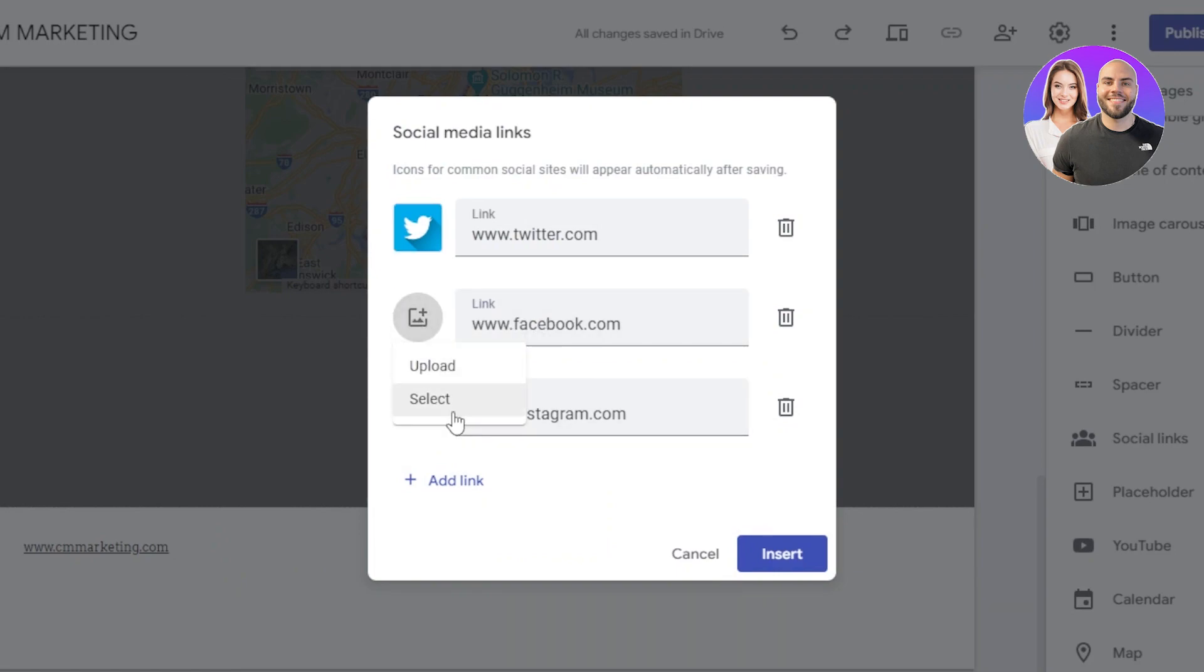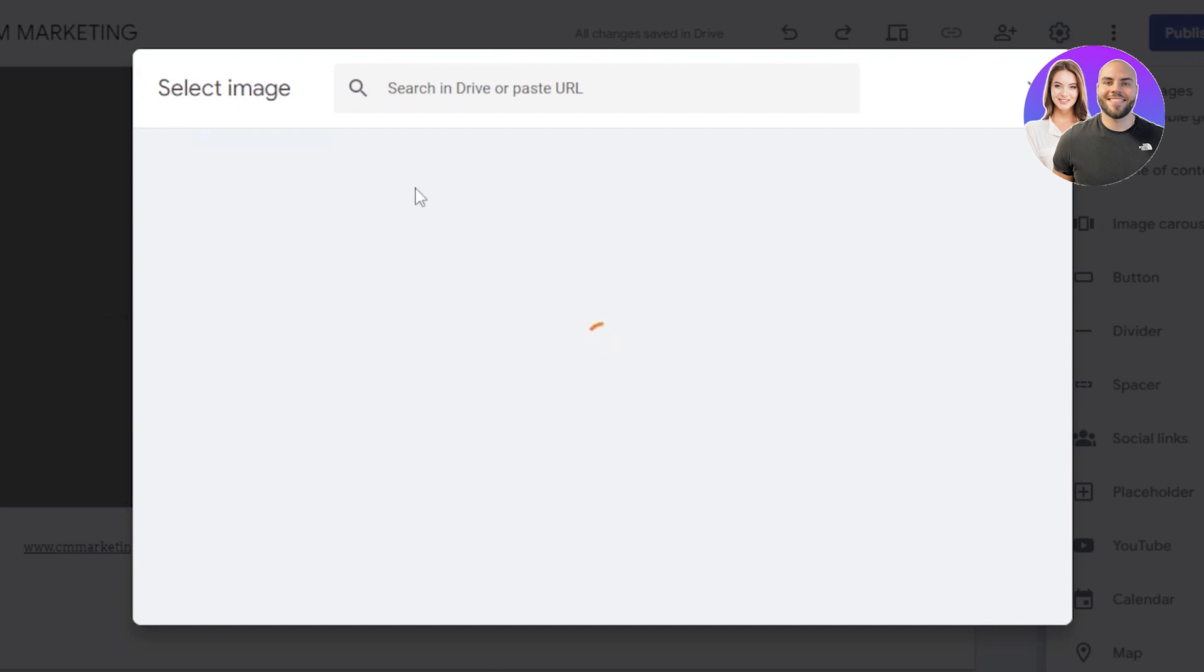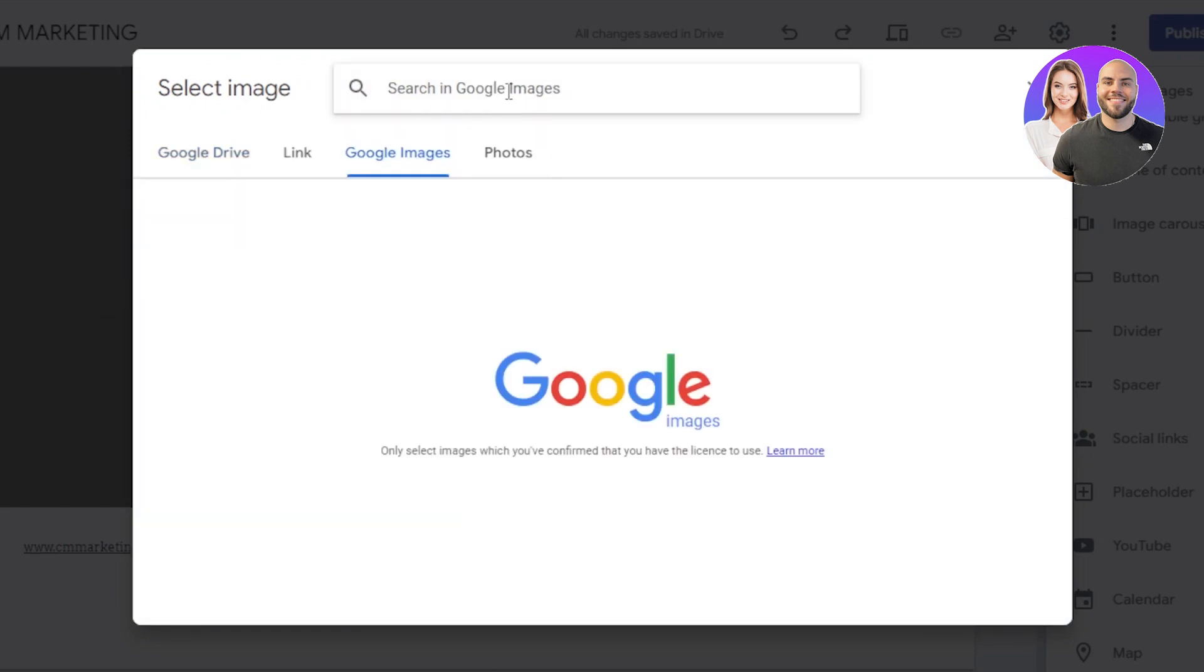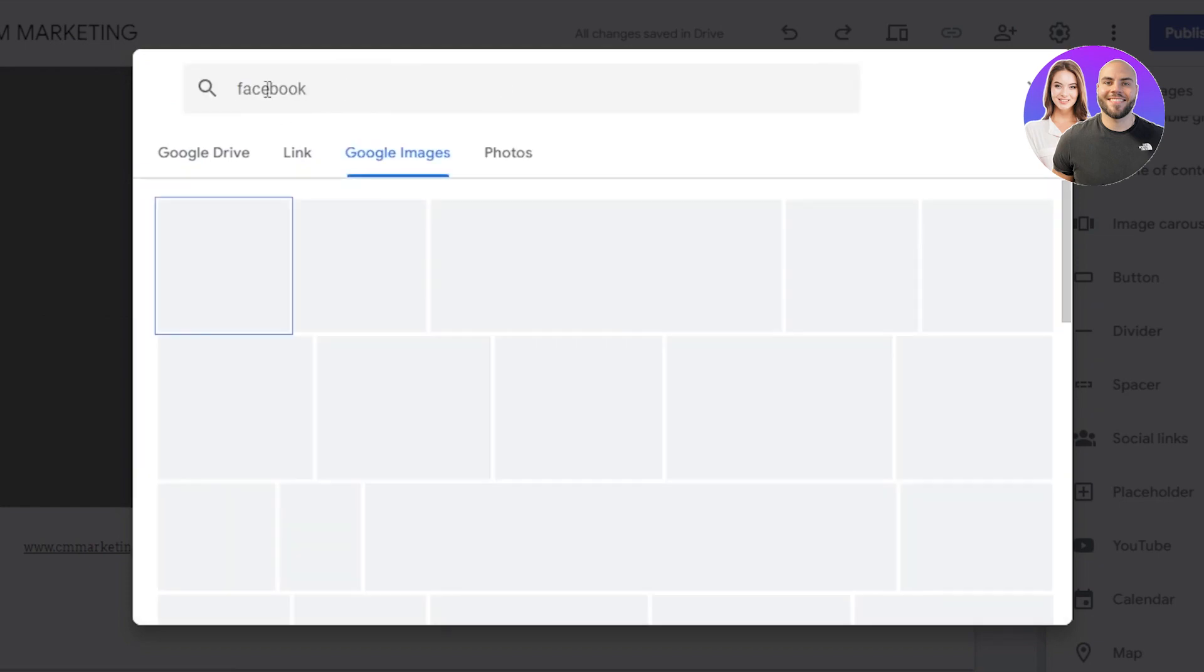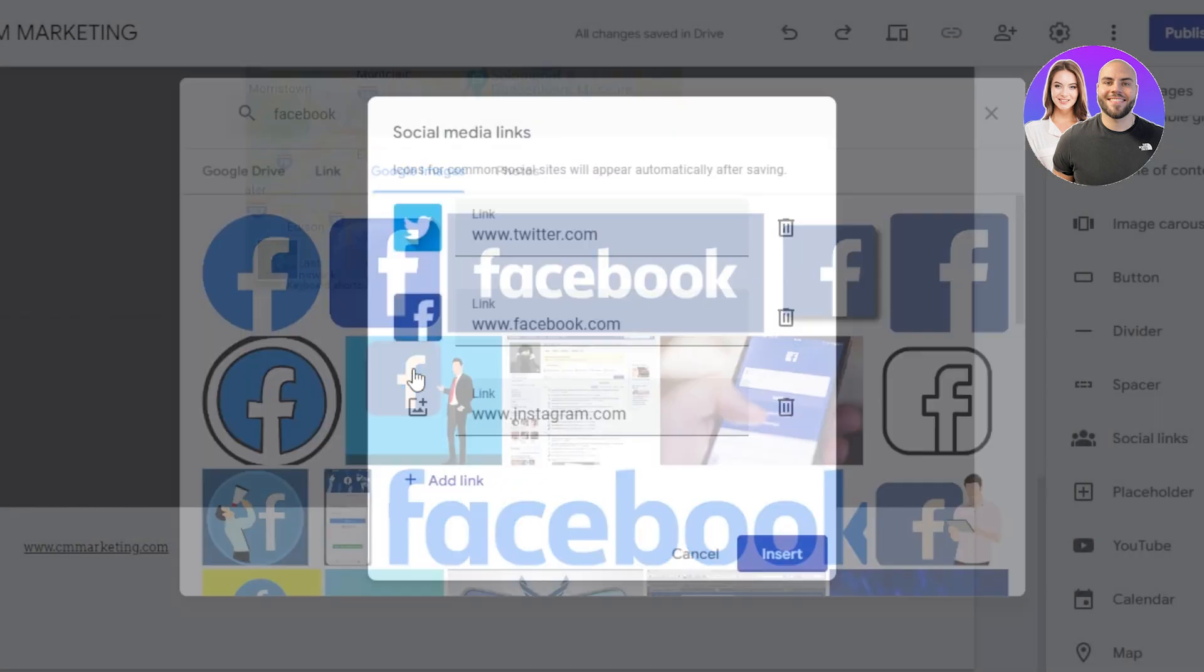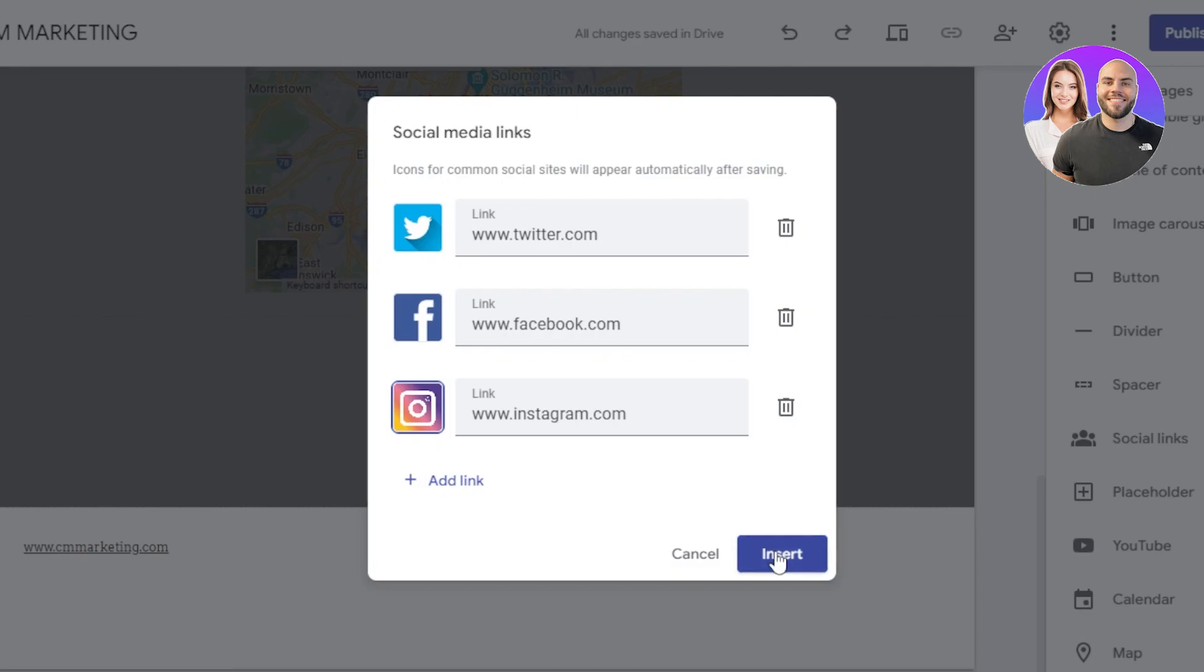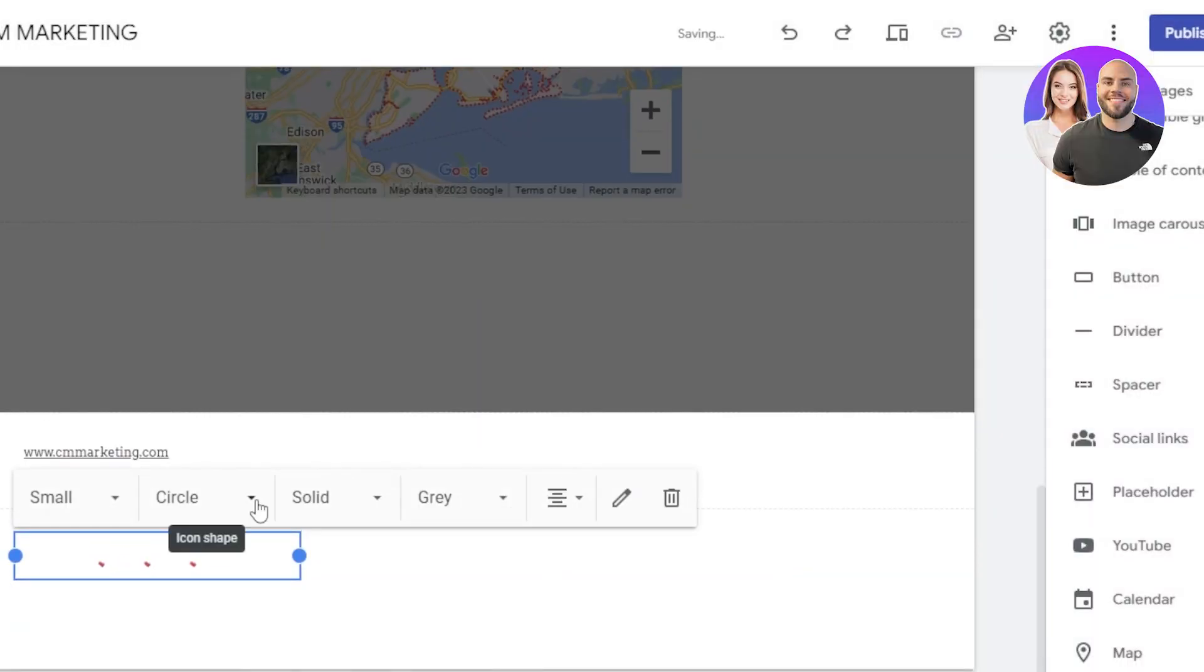Again, click on Facebook. And this time I will be finding a Facebook image so that I can add it into my socials. Like so. You can search for anything. And let's go with this one. Click on insert. And similarly, I'll select Instagram. And this way you can see we have added the images. Click on insert and it will be added.